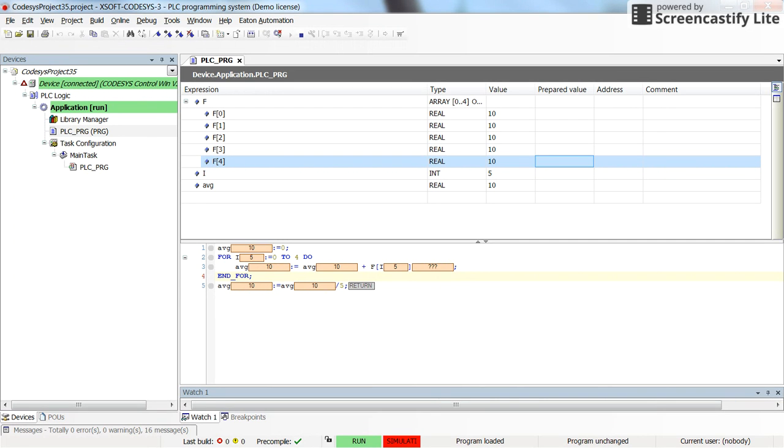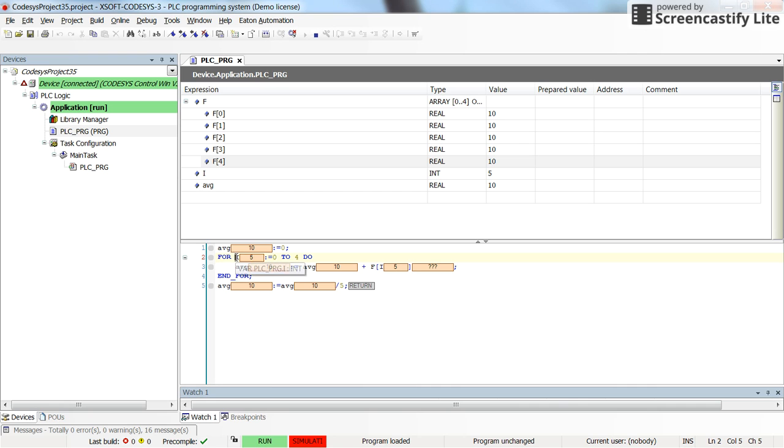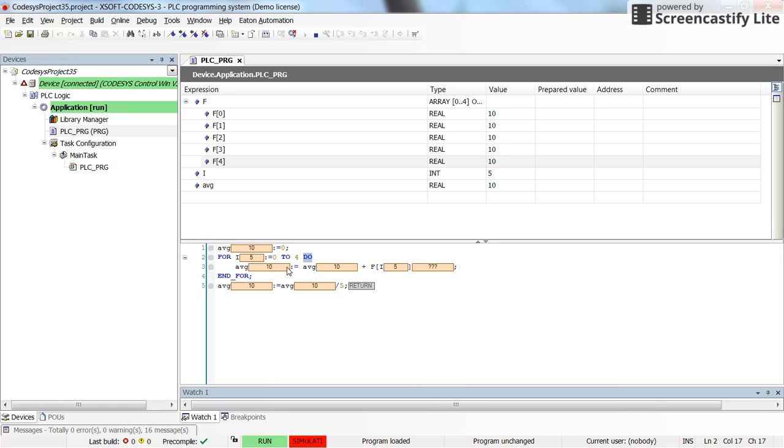So in this way you see that you can use the for loop. You need to determine the for starting from an index for which you need to have a variable. Here I have used i which is an integer variable. It should start from a given value to another given value and you need to write do here as well. Then you do whatever you want to do inside the loop and then you need to have the end for to close the loop.